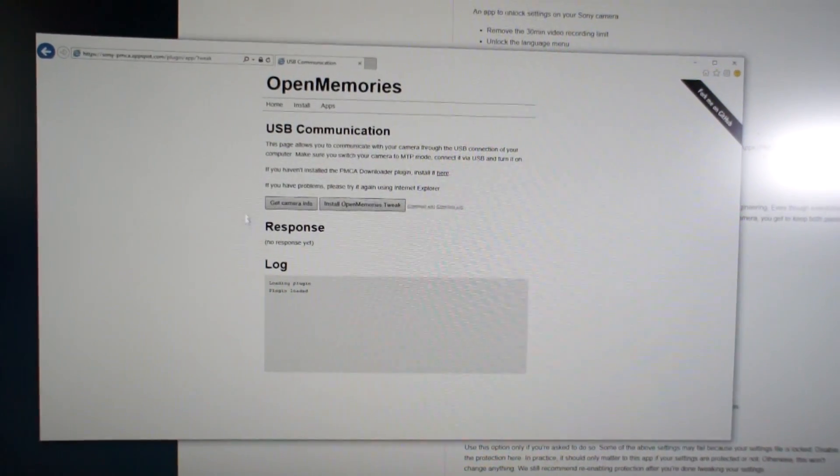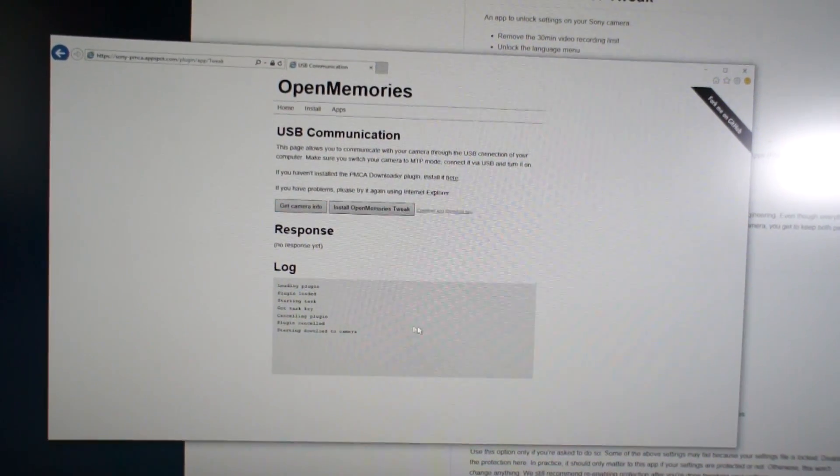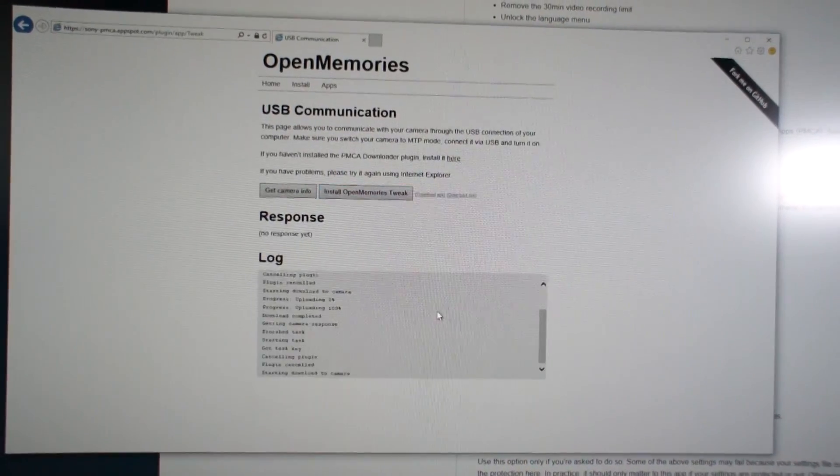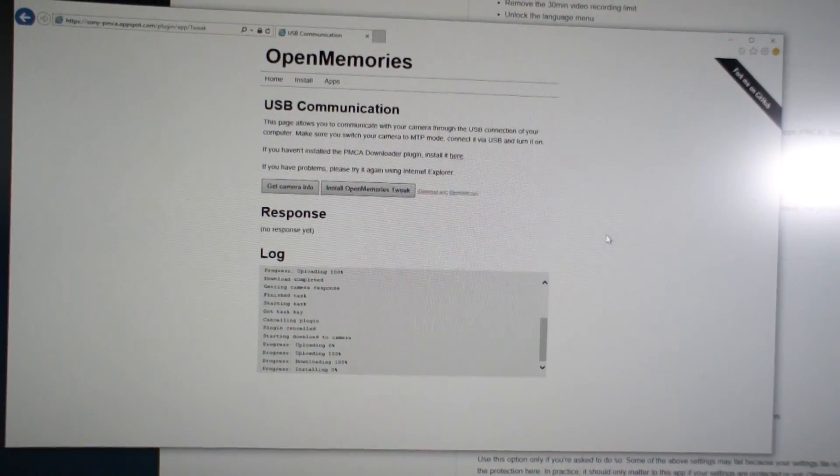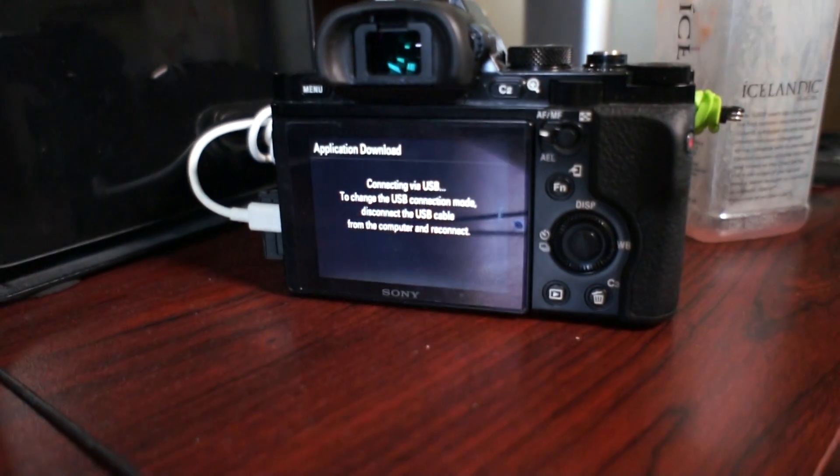After that click get camera info, it connects, click install OpenMemories tweak and that's it. It will show app downloaded and I can unplug my camera now.